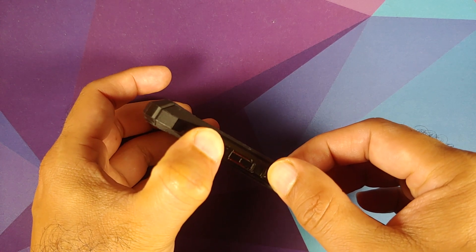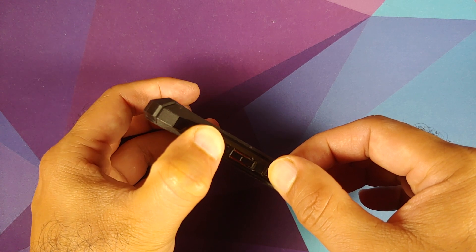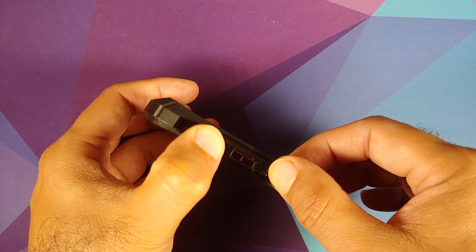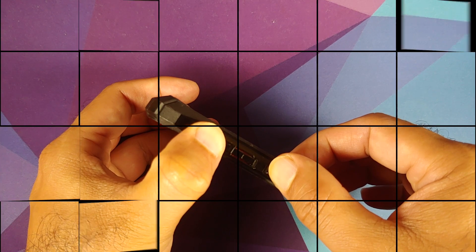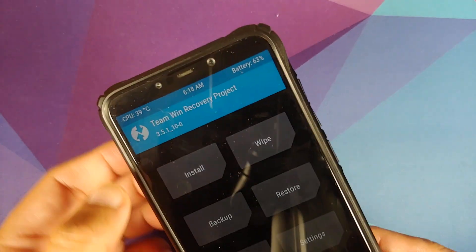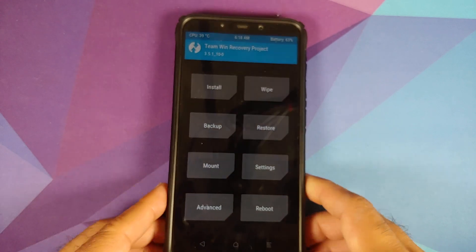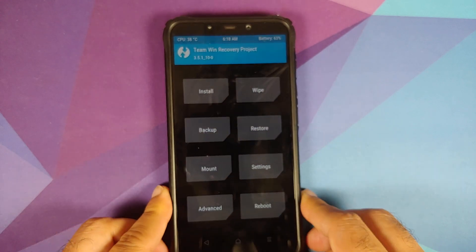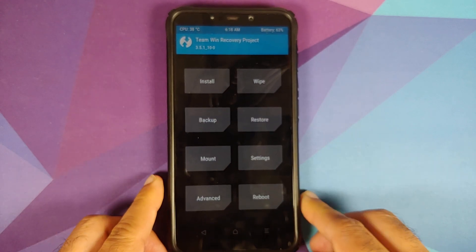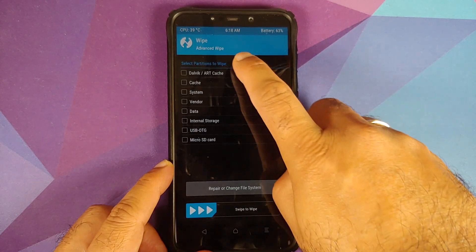Next, we need to boot into TWRP. Turn off your device, then press and hold Volume Up and the Power button at the same time until you see the TWRP recovery logo. As you can see, I am running TWRP version 3.5.1 — the link for this can be found in the description as well.